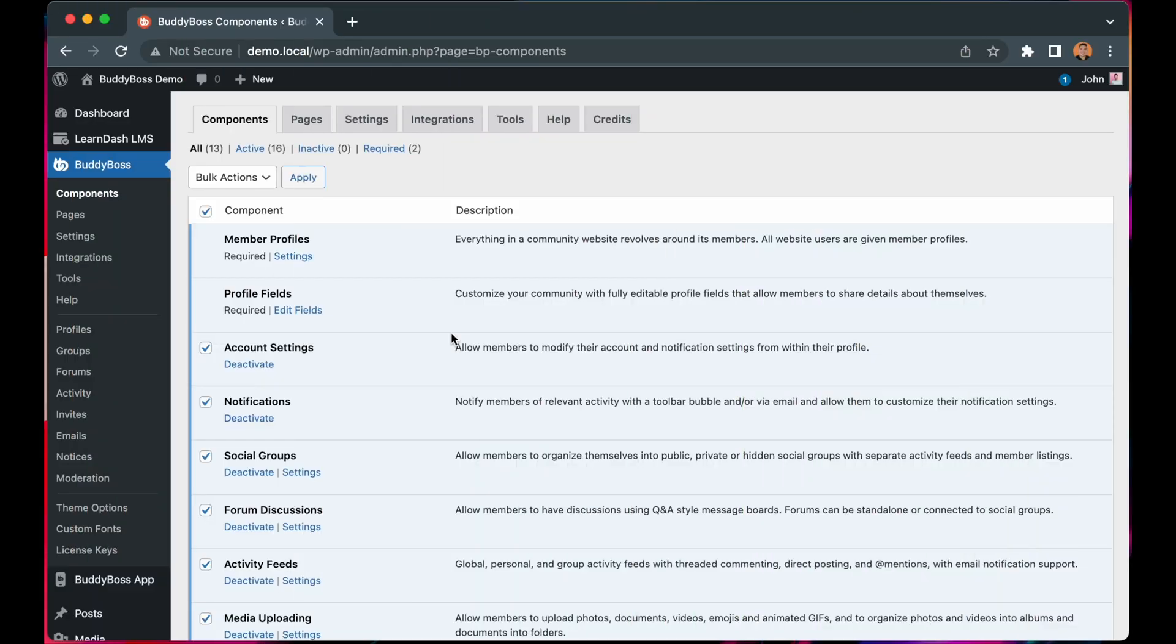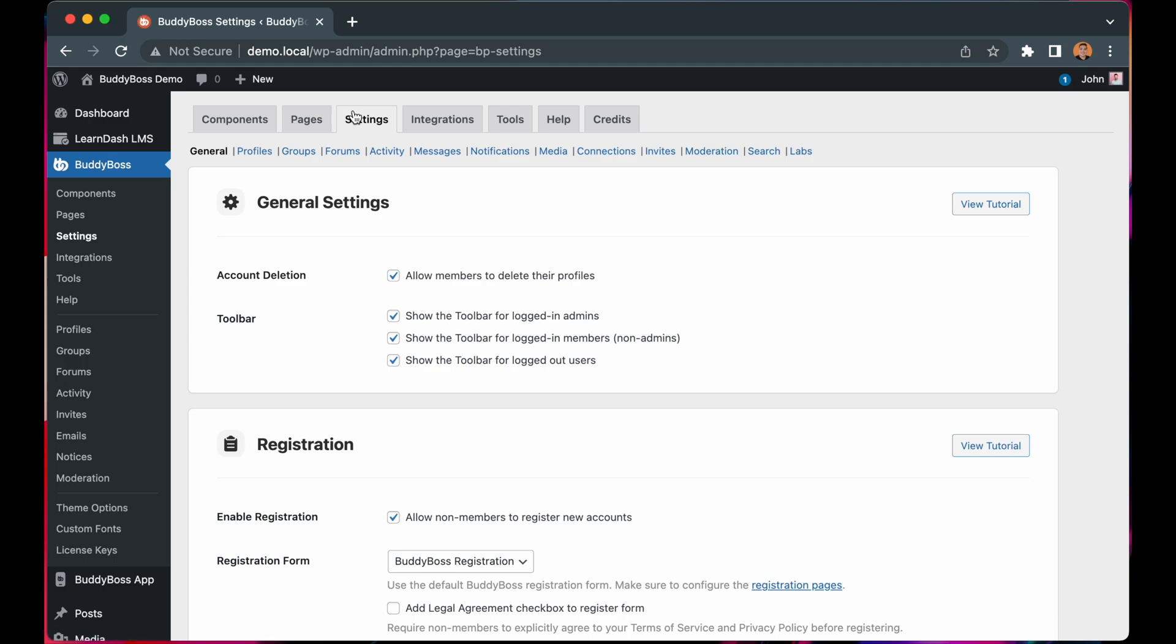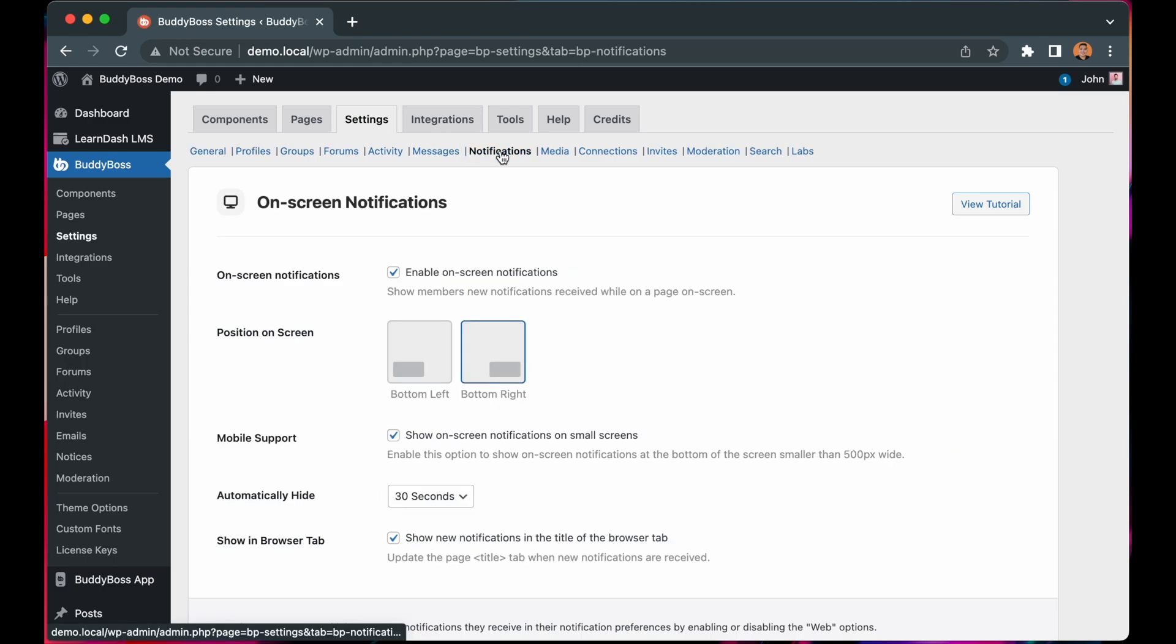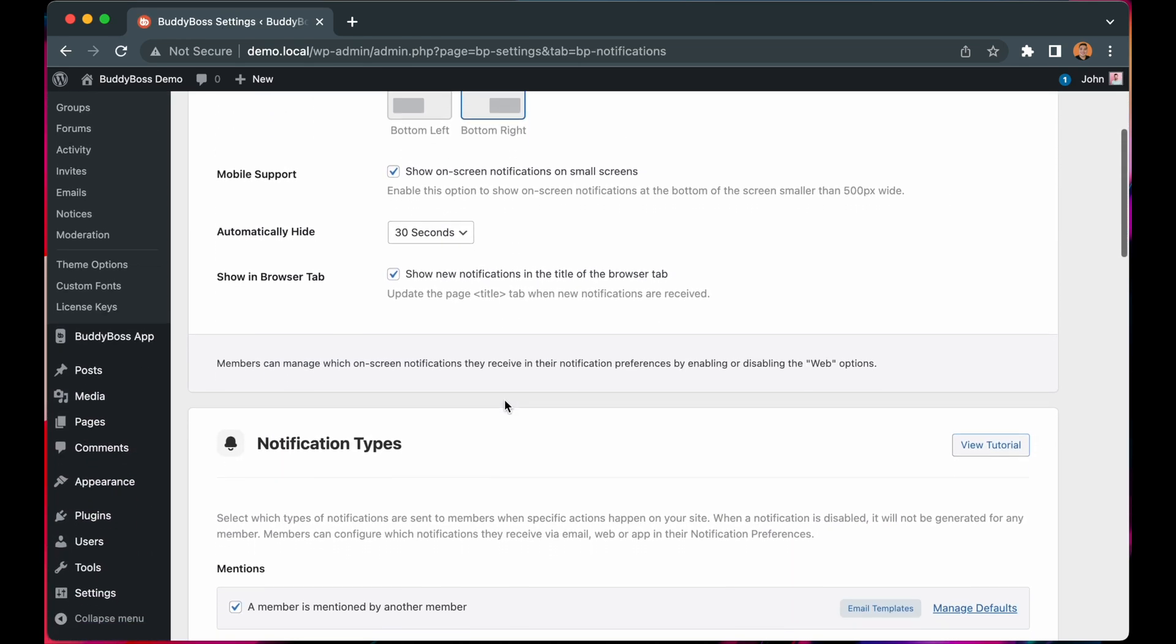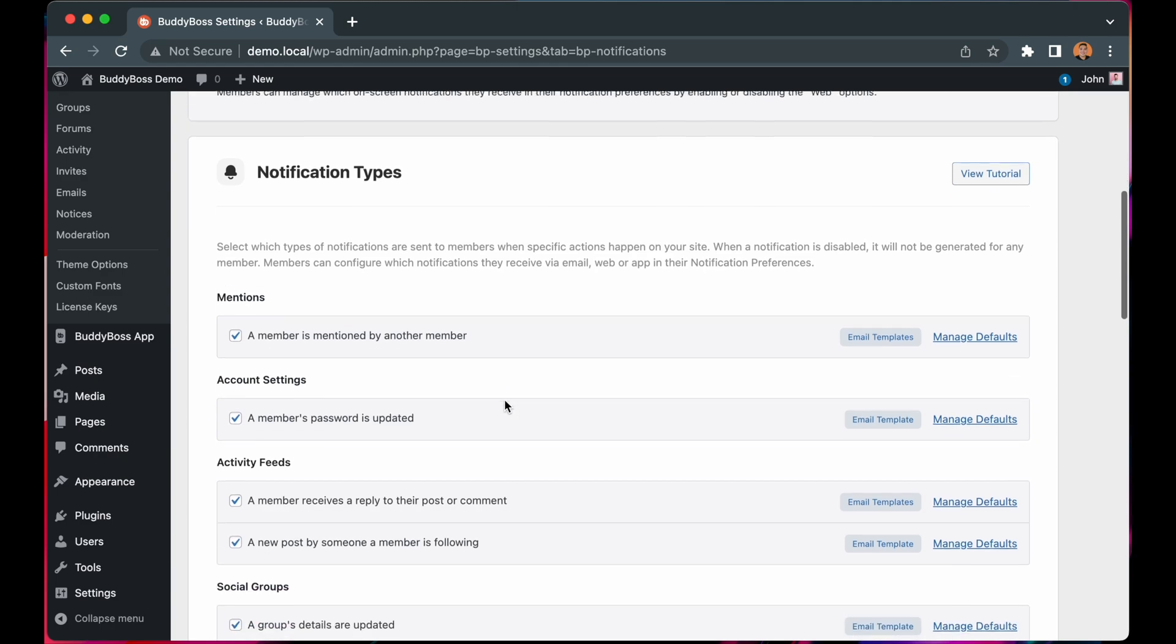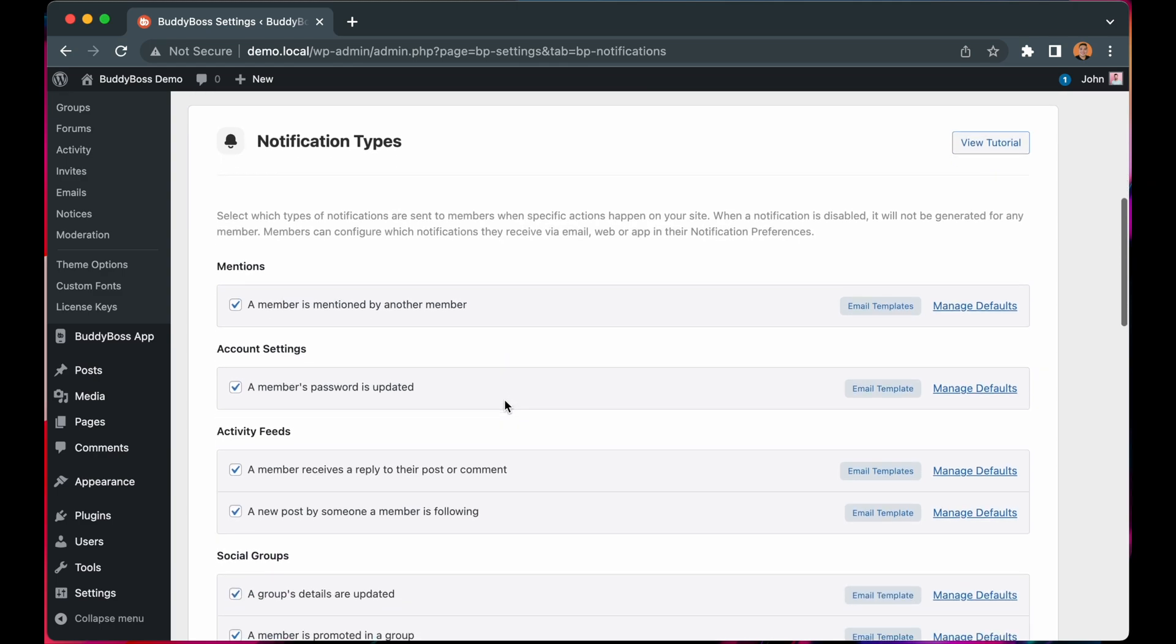As long as you have the notifications component enabled, head over to BuddyBoss Settings Notifications. If we scroll down to the notifications type section, you can see the new notification type under activity feeds for a new post by someone a member is following.